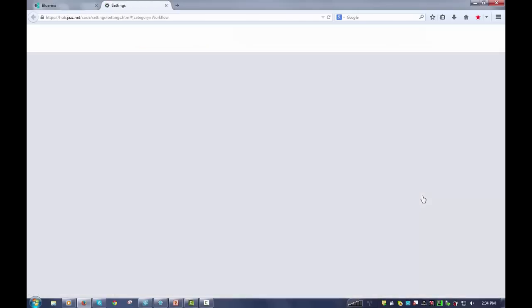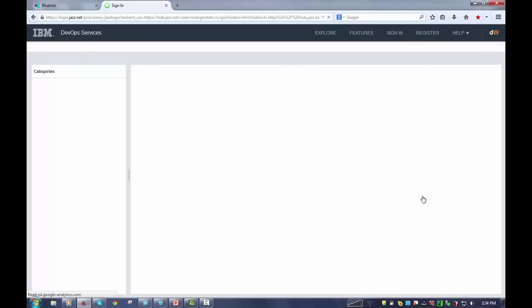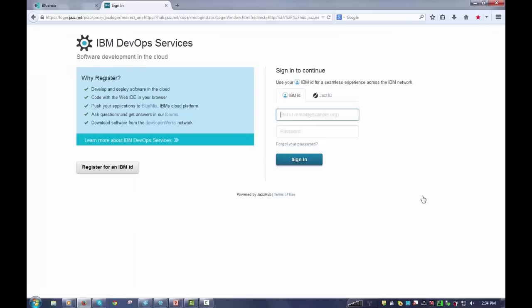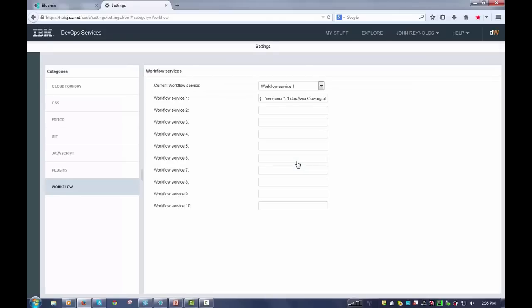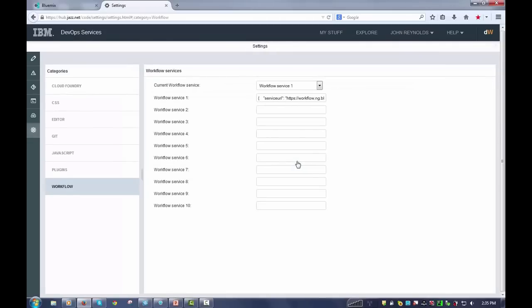When you click on configure the plugin, it'll take you over to DevOps. DevOps is IBM's web-based IDE. You'll need to sign in here if you don't already have it. And here I am in DevOps.